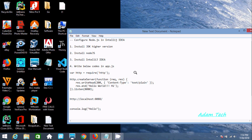Hi guys, in this video I am going to discuss about how to configure Node.js in IntelliJ IDEA.